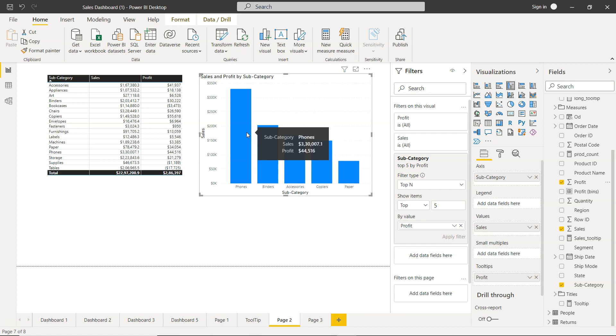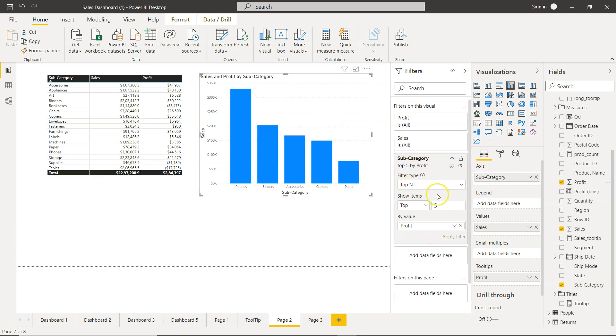That way you can use the power of Power BI where these configurations are present, whether it is profit. Let's say tomorrow you may want to do it by discount, like top five products which is by discount, or top five products based on let's say shipping time and things like those. Very easily you can configure it over here.